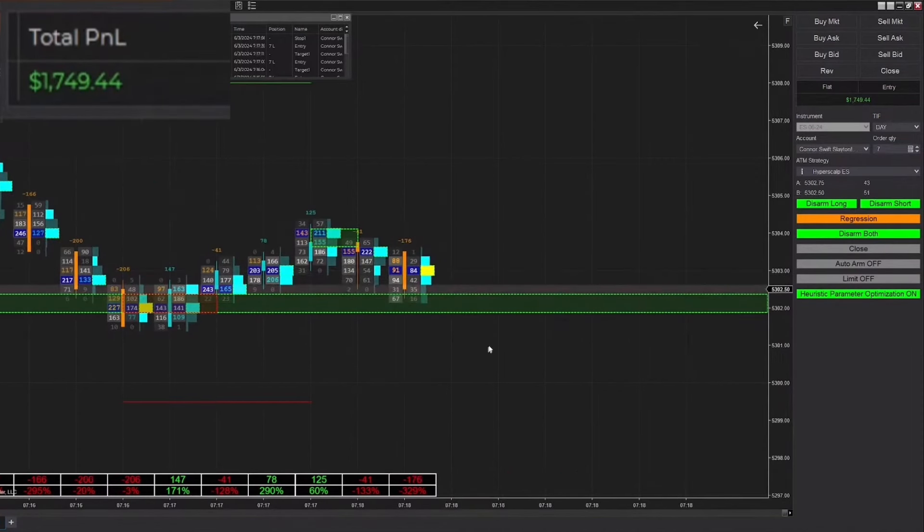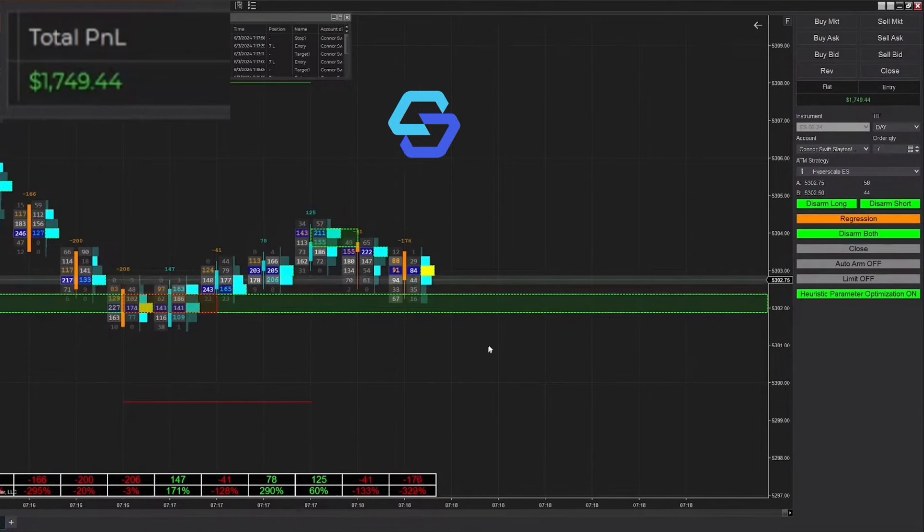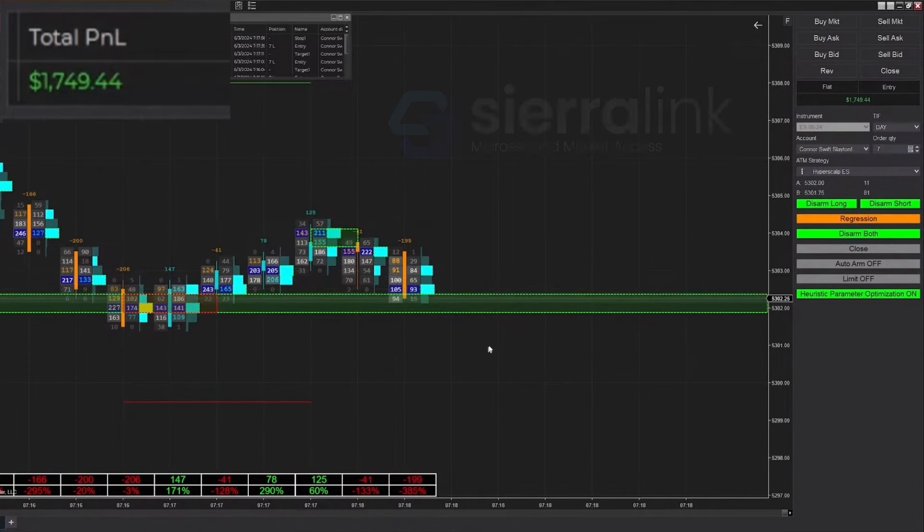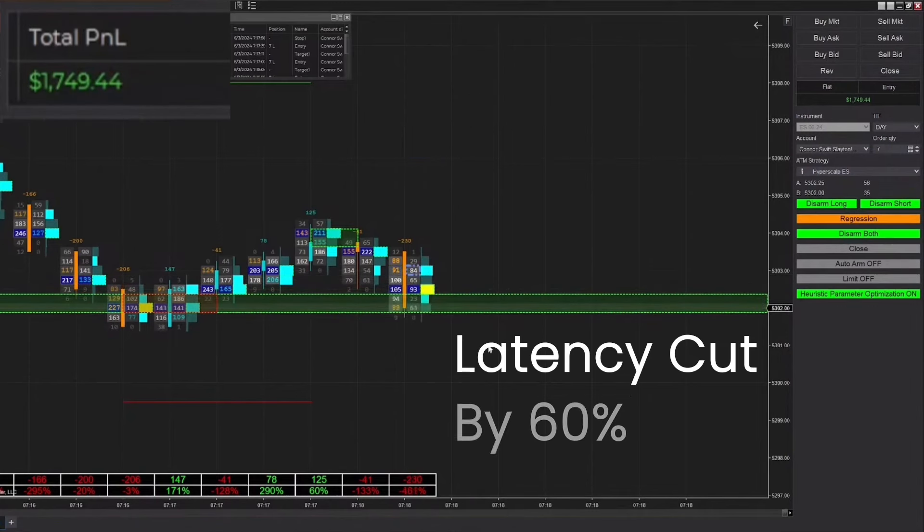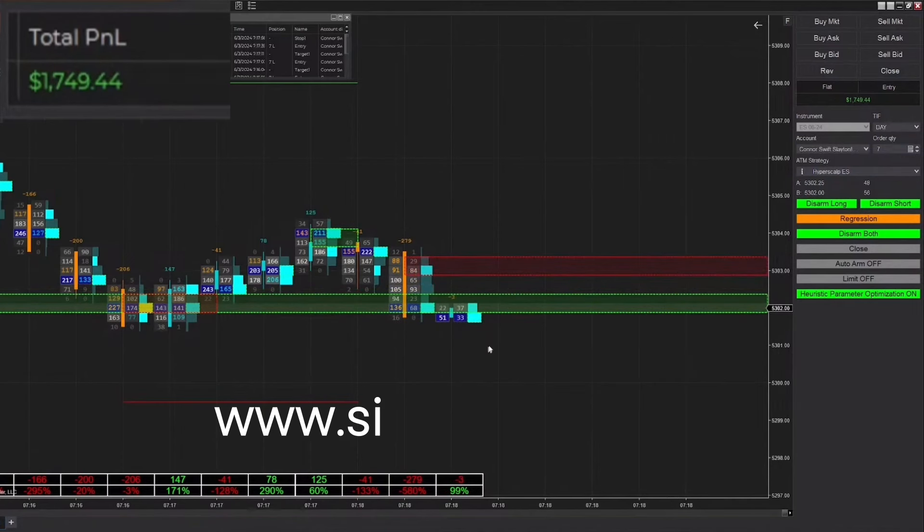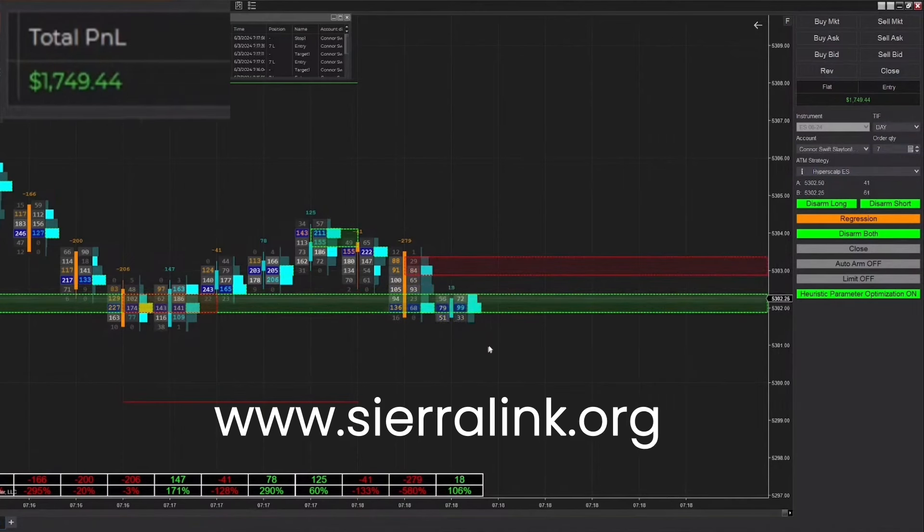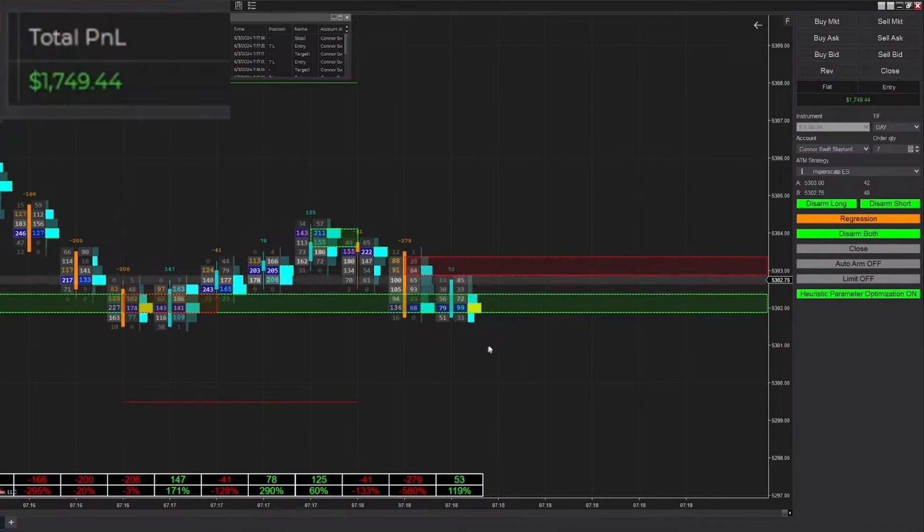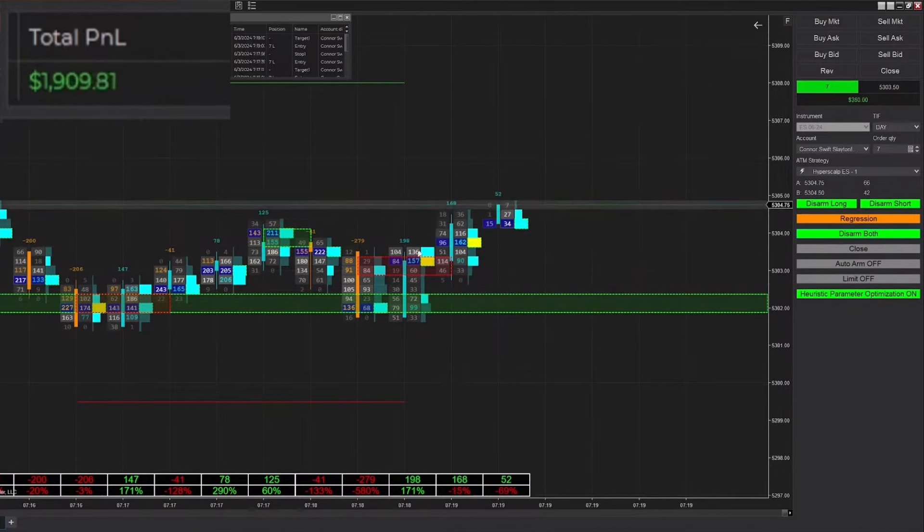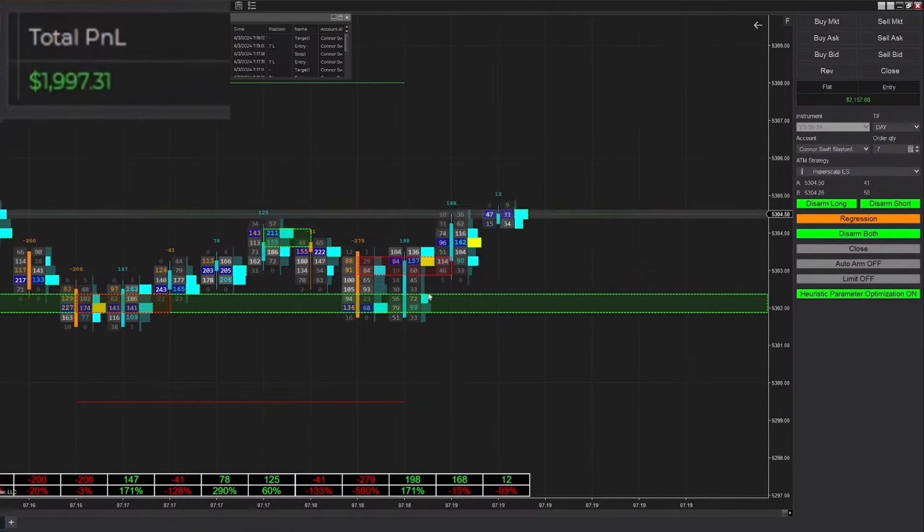Also guys, if you didn't see the current blog post about Sierra Link and the upgrades we've made to our infrastructure at Sierra Link, we've cut latency almost by 60% for the Sierra plan. Make sure to check that out on the blog post on our website and see exactly what changes we've made and why we made them.